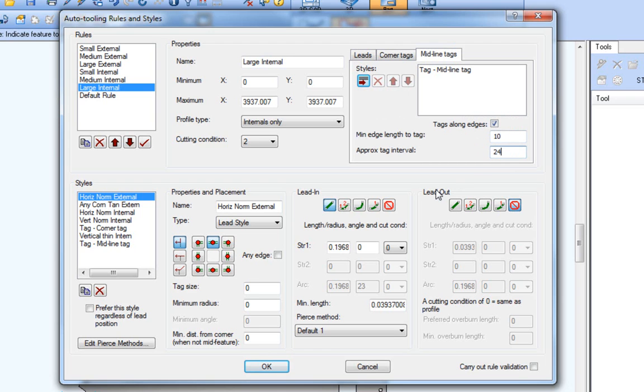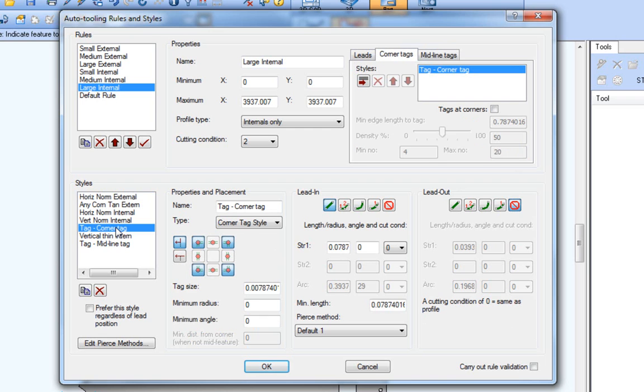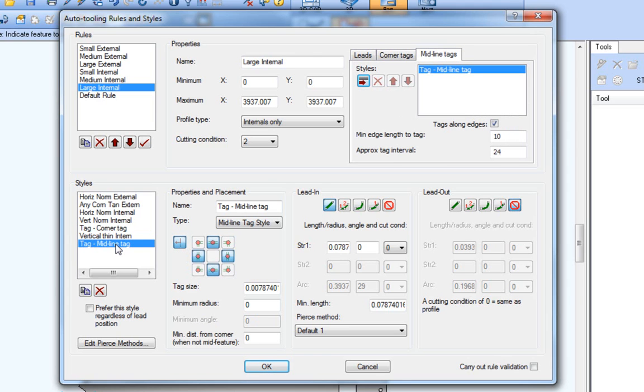The size of the tags are specified in the style definitions, which are now split into corner and midline tag styles, listed with the other styles in the lower left portion of the dialog. So per profile, you can specify not only the size of the tag, but whether you want them at all.